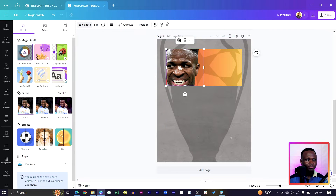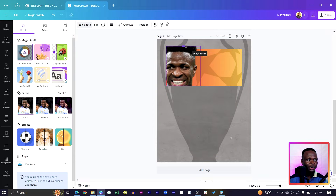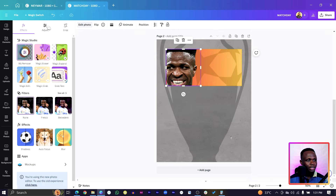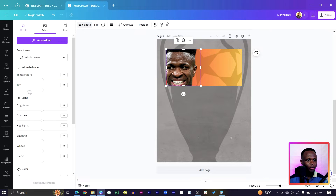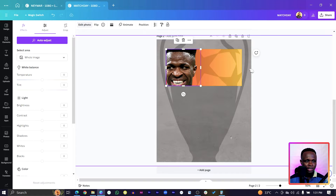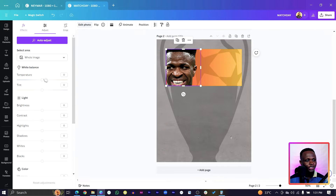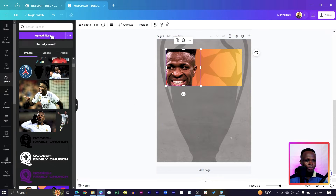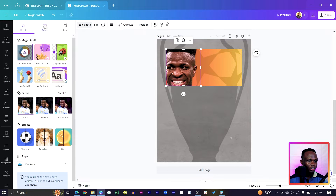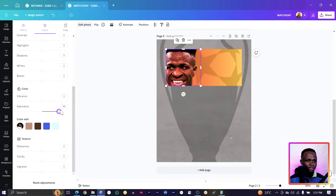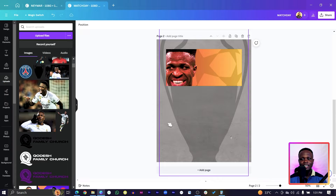Position it so a little bit of his hair shows. With the photo still selected, go to Edit Photo then Adjust. We're going to tweak everything to get an orangey look — make the temperature warm, adjust the tint, then go to saturation and increase it so you have something like this.